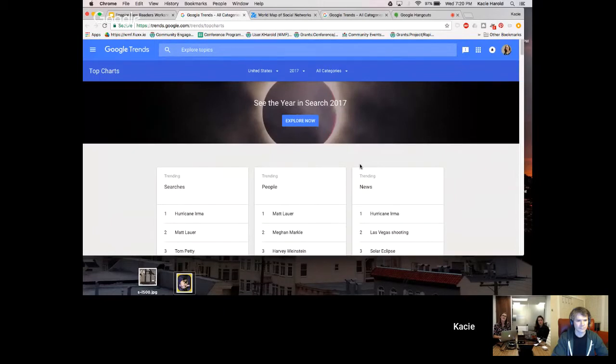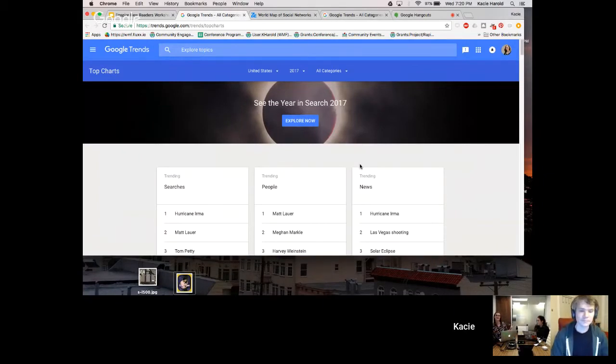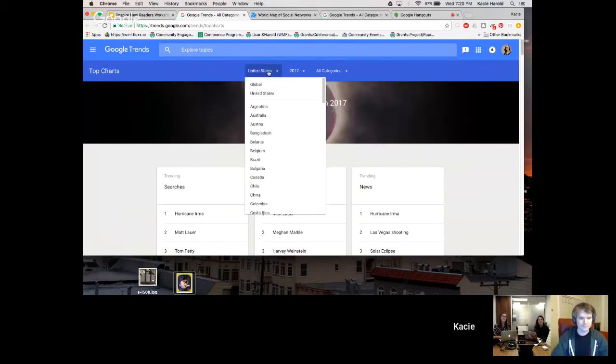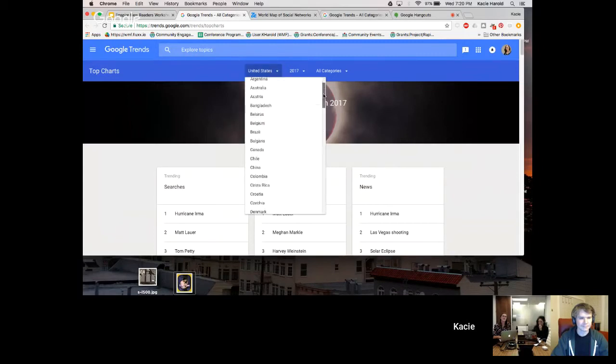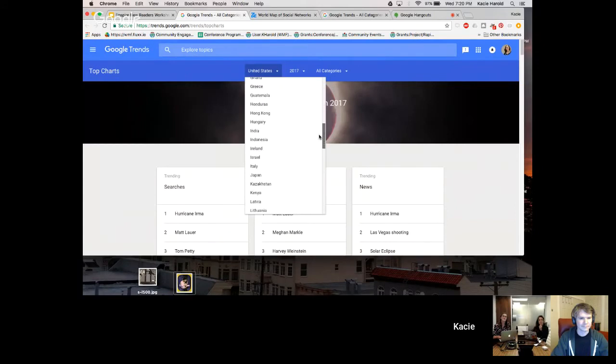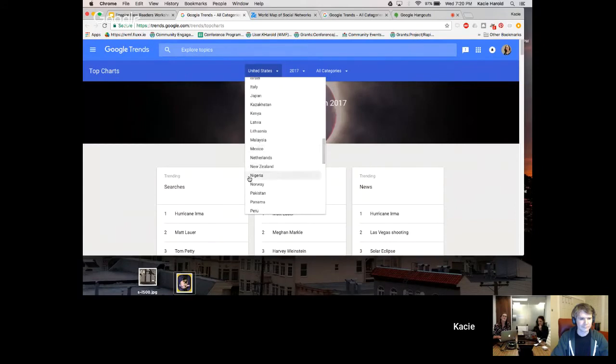I saw a couple places where news agencies were saying, here are the top trends of the year in different countries. But what's really cool about this is you can go here and choose what country you want to focus on. When I did this initially, I went to look in Nigeria. What were the top news stories in Nigeria?